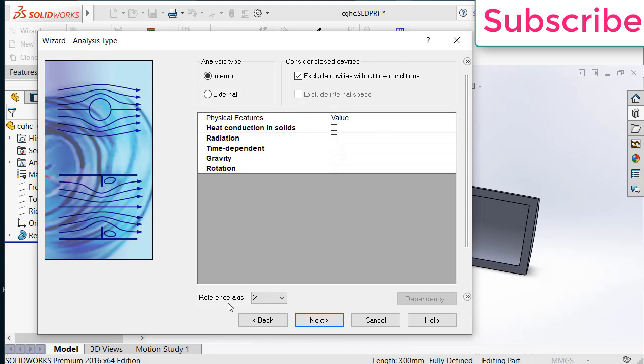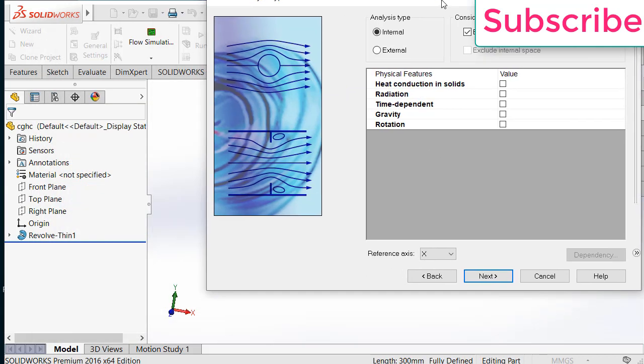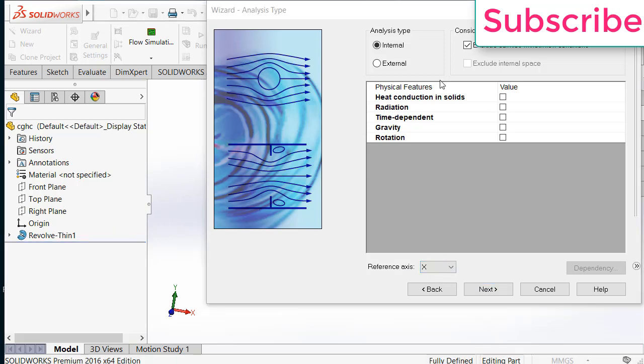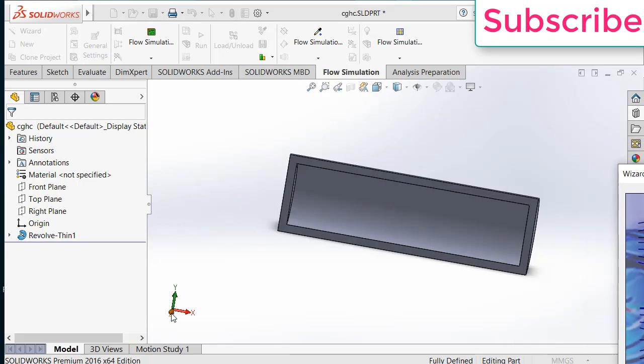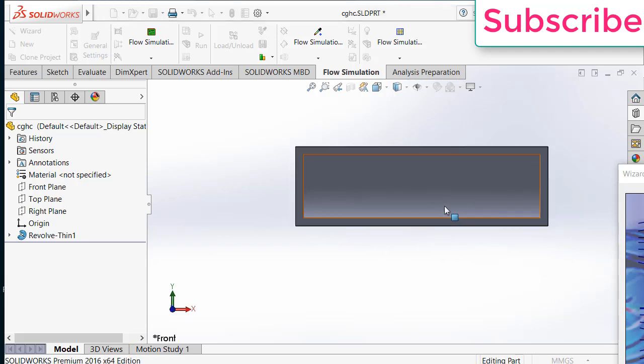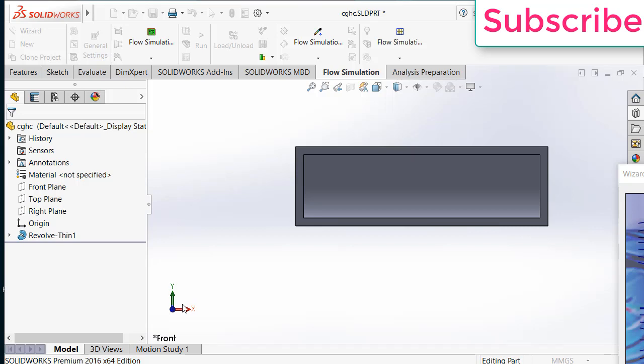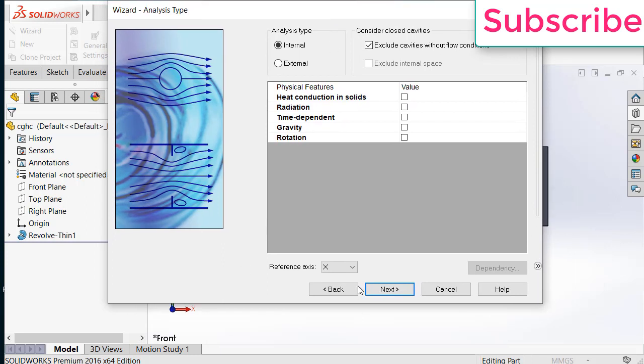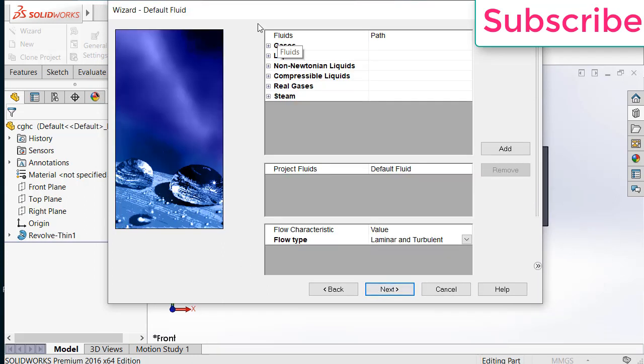And here you see reference axis. So reference axis is x-axis. A question is how I know it is x-axis. If you see my geometry, you will see that my flow is going to flow in this direction. And here you can see it is the x-axis. That is the reason I select x-axis as a reference axis. If I select wrong reference axis here, I will get wrong results. So click on next.